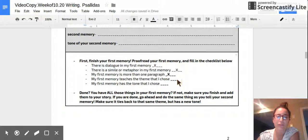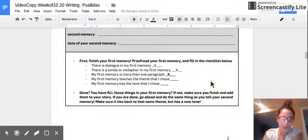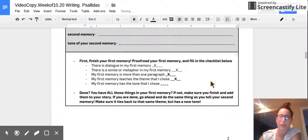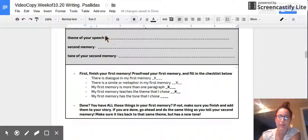Does your first memory really teach the theme that you chose? Go ahead, reread your first memory that you wrote down and think: does it teach this theme?